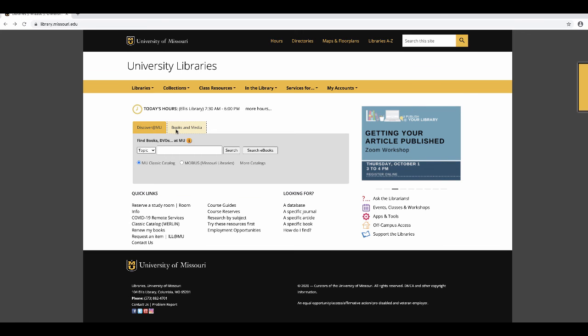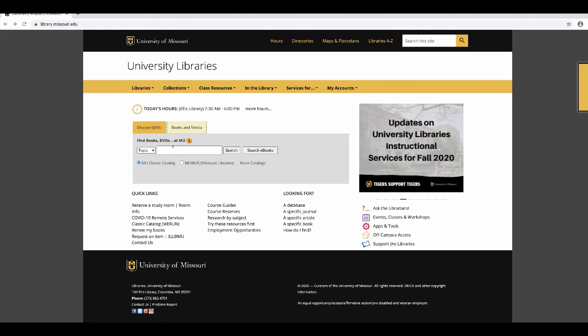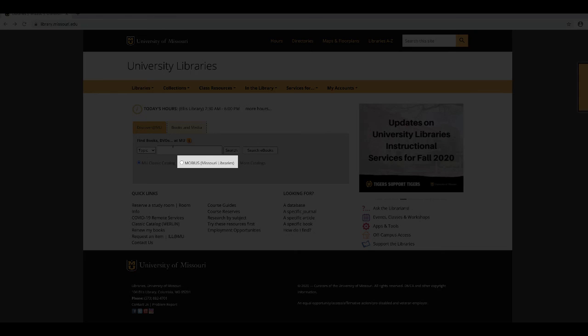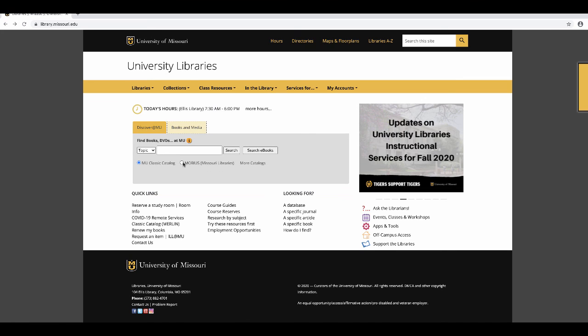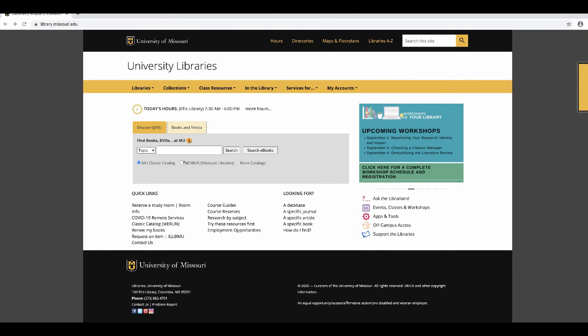One of the strongest features of the catalog is the ability to search at other UM libraries and to request books from these libraries, or to do a Mobius search and search other libraries in the state of Missouri and request books from them. Watch the video requesting books to see how to do that.